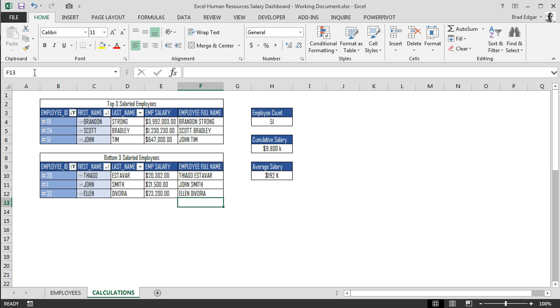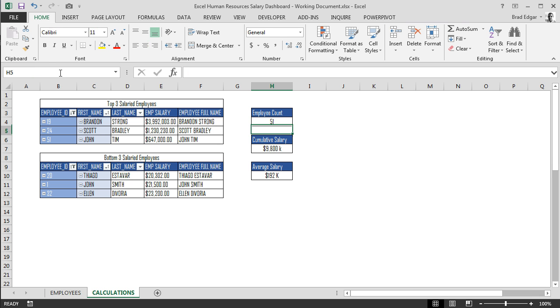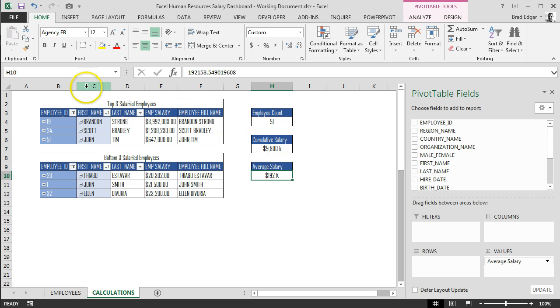Then we can do the same with each of the cells under column H. For our employee count, we'll select the value and put in employee count. Cumulative salary, we'll put in cum salary. And finally average salary, we'll put in AVG salary. Perfect, now we have all the name ranges set up and ready for the next tutorial.